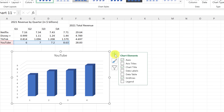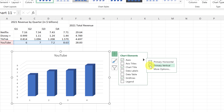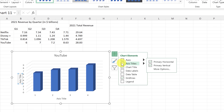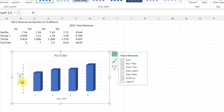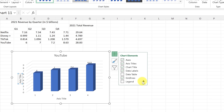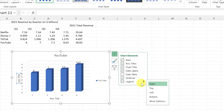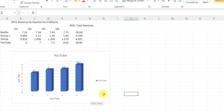On the right side of the selected chart, the plus button shows all the chart elements. Right now Axes are on — I can click the arrow to toggle them. I'll turn on Axis Titles because I want to label the Y-axis as billions of dollars. I can also toggle Data Labels on or off for a preview, and control where the Legend is placed.